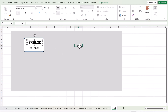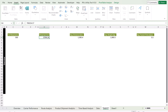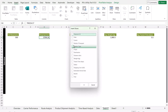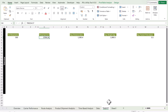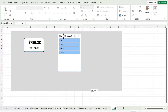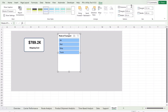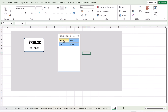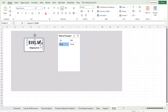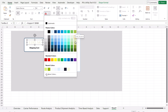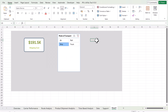Now insert a slicer — for example, mode of transport. Cut the slicer with Ctrl+X and paste it onto the sheet. You can change the number of columns in the slicer; let's set it to two. When you click a slicer option, the cost value in the card changes automatically. You can also change the card colors — for example, a darker green — to customize the appearance.